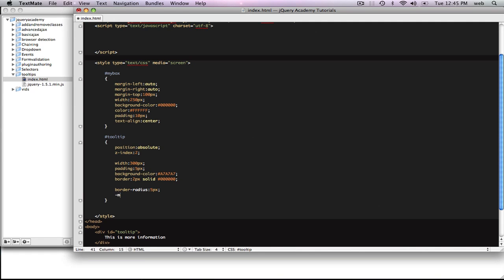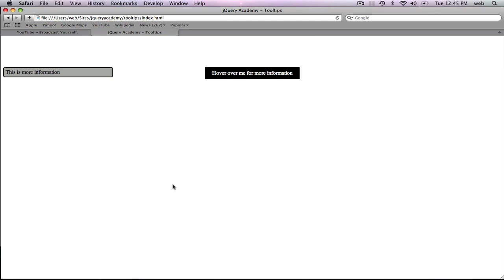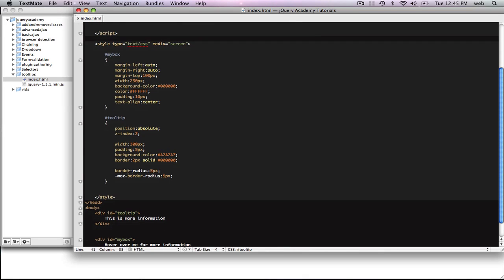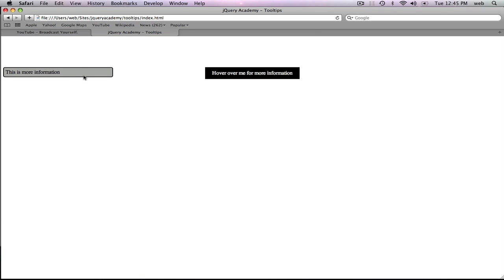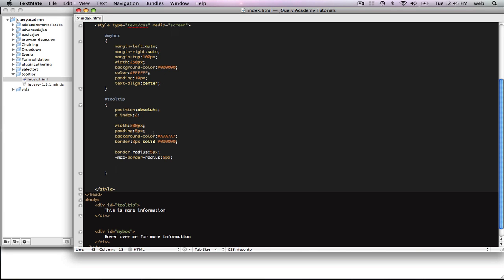If you're using Firefox you're going to want to put -moz-border-radius: 5px, and I'm not sure about Chrome — you might have to look that up. I think border-radius should work too though. So we have that now. Basically when you start the document, you don't want the tooltip to be visible until you hover over. So we want to go display: none. This will hide the object — it's not displayed but it's still there.